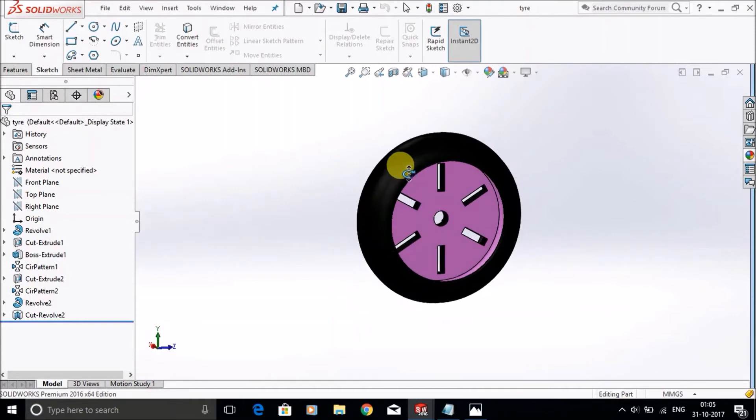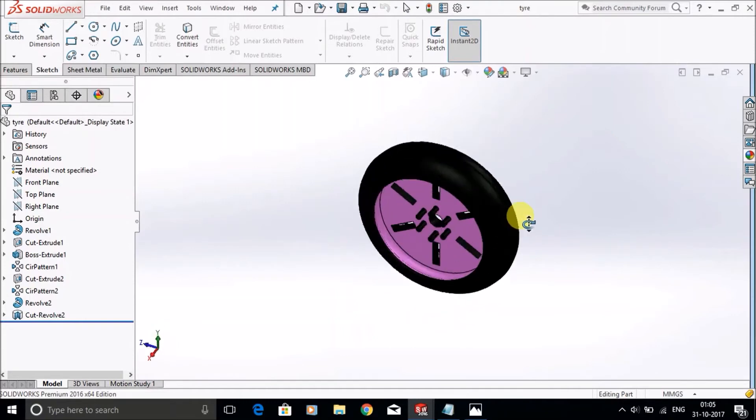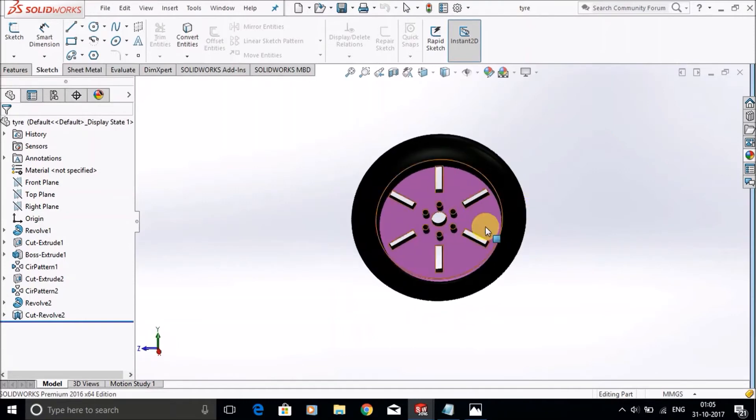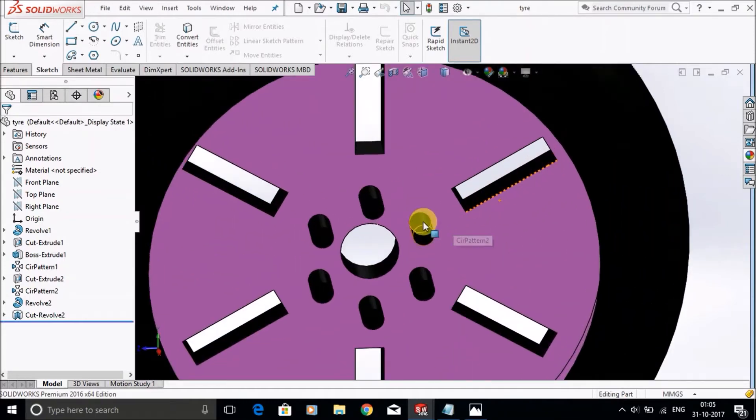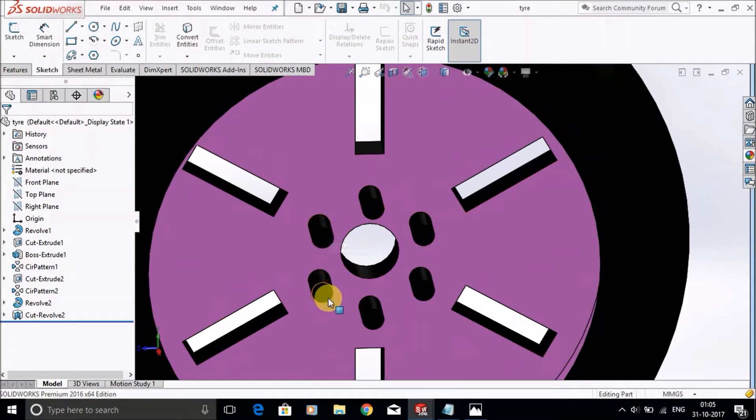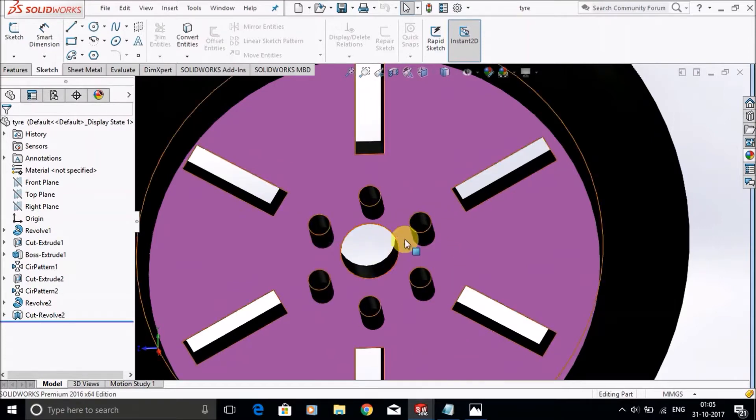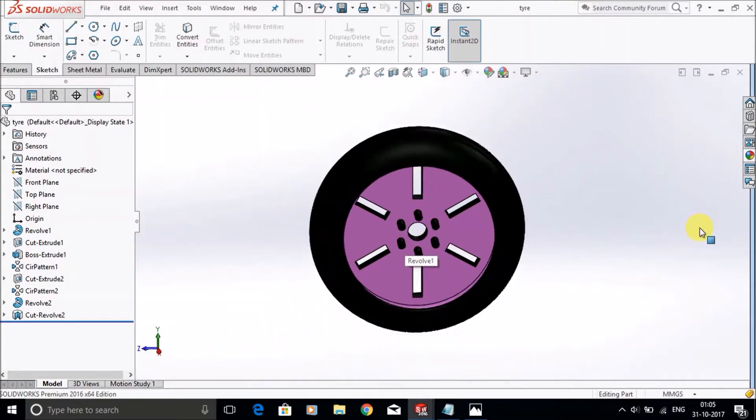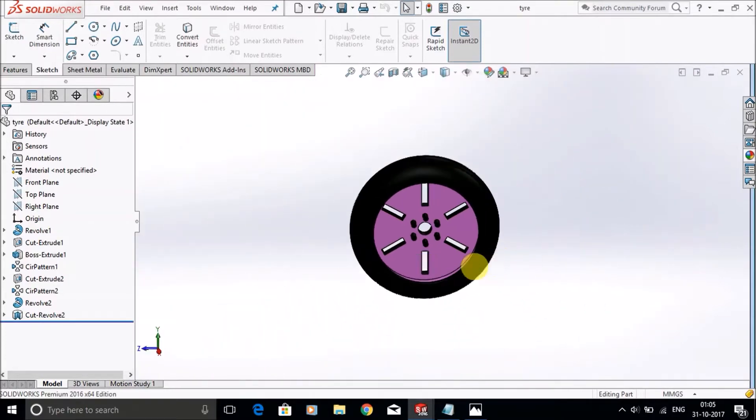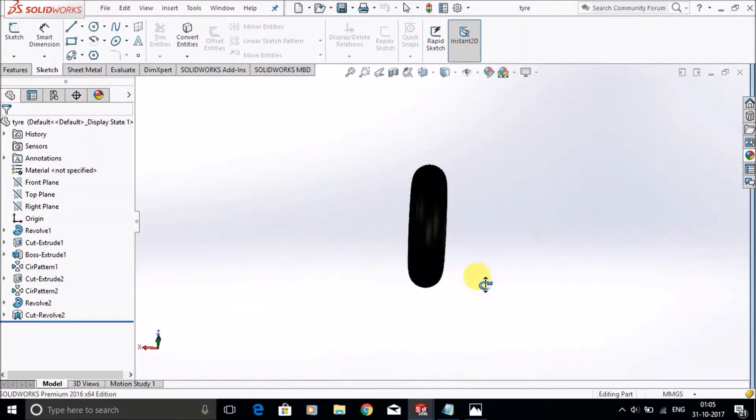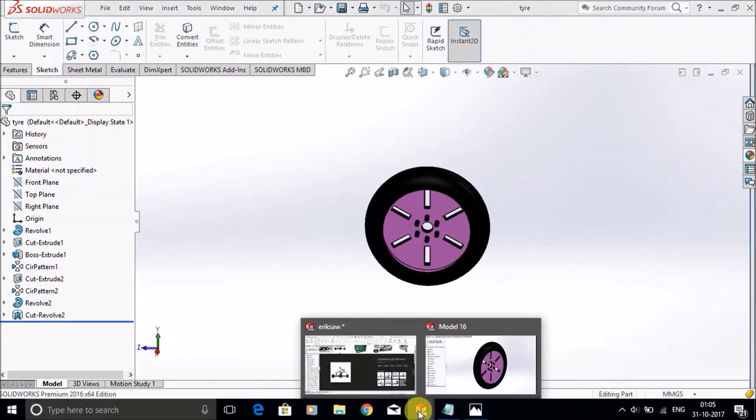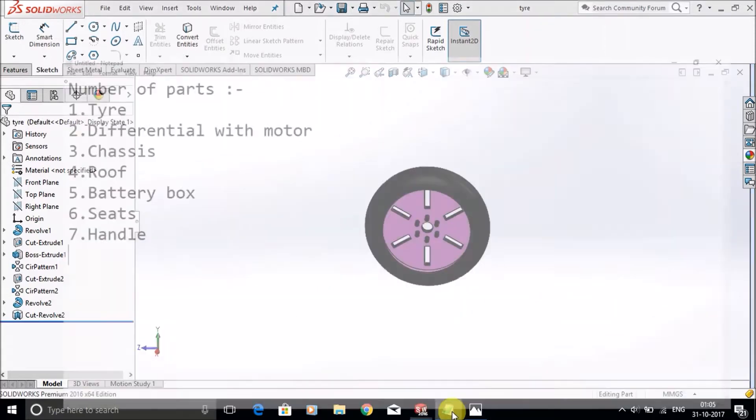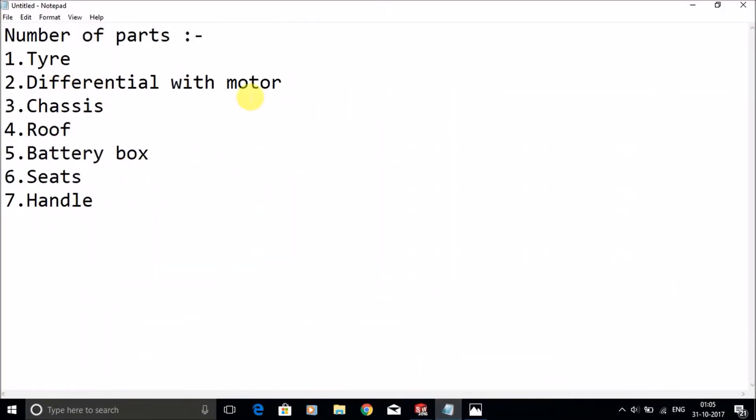This is the tire and these are the nuts used to fix the disc brakes.